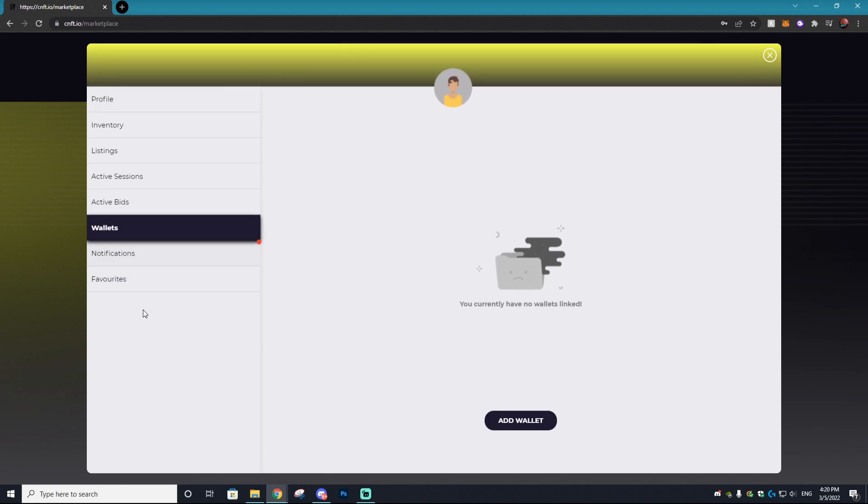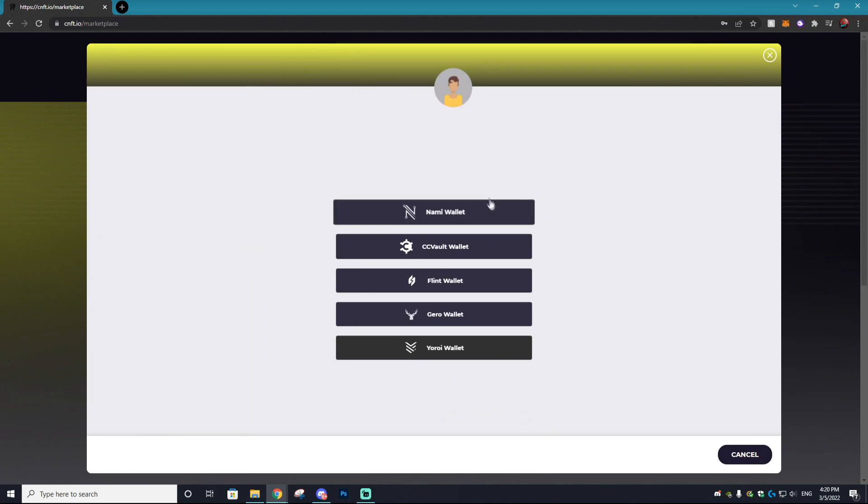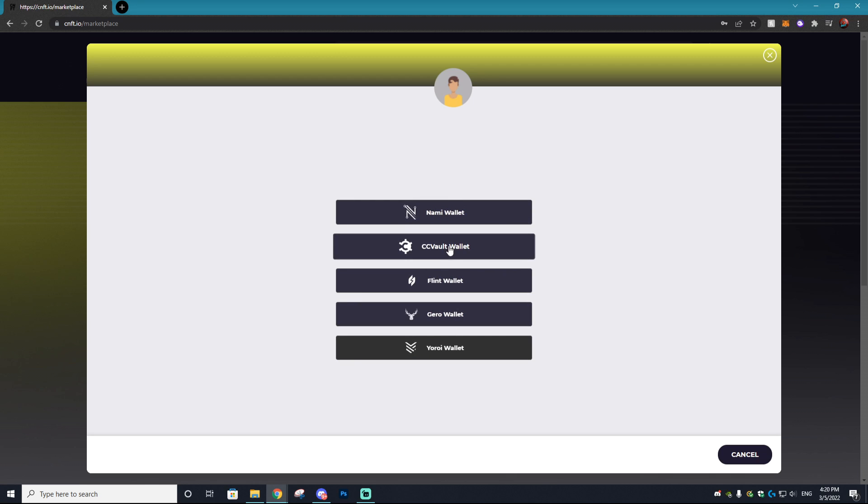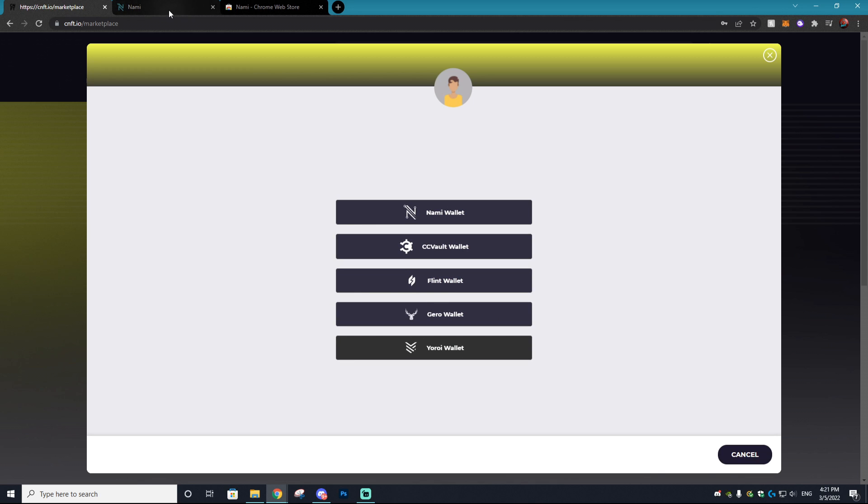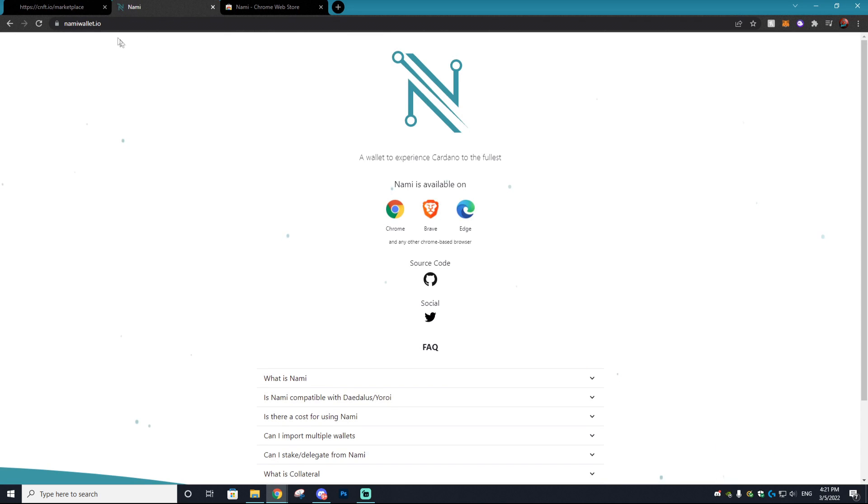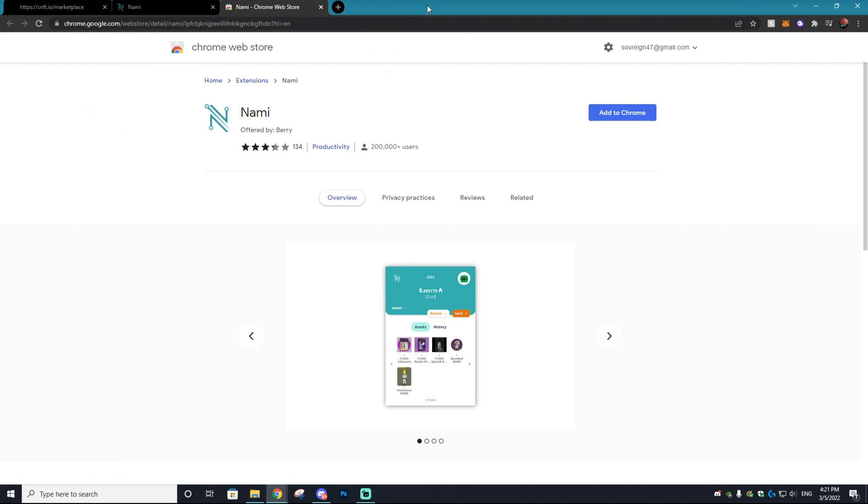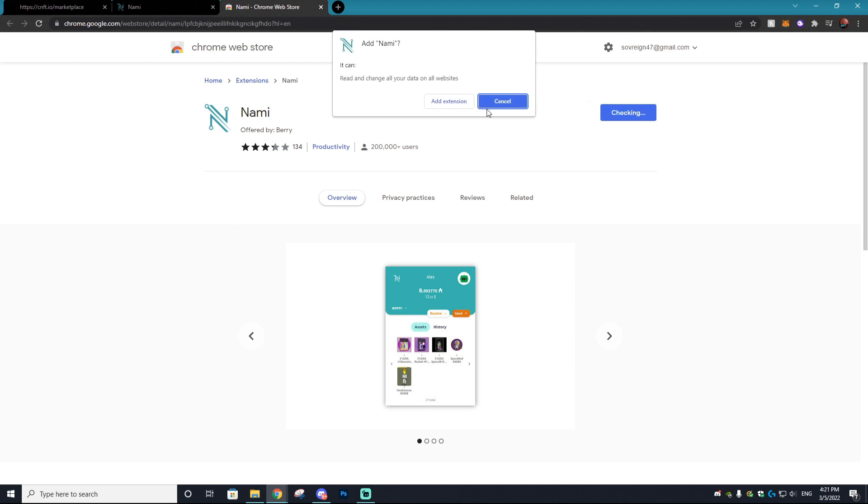And then you'll notice you need to add a wallet. There's a few different options that you can choose from being the Nami wallet, CC vault wallet, Flint wallet, Gero vault wallet, and the Yoroi wallet. I'm going to choose the Nami wallet which you can click on. It'll bring you to this page right here. You click Chrome and it'll bring you to the Chrome web extension and you can just select add to Chrome.